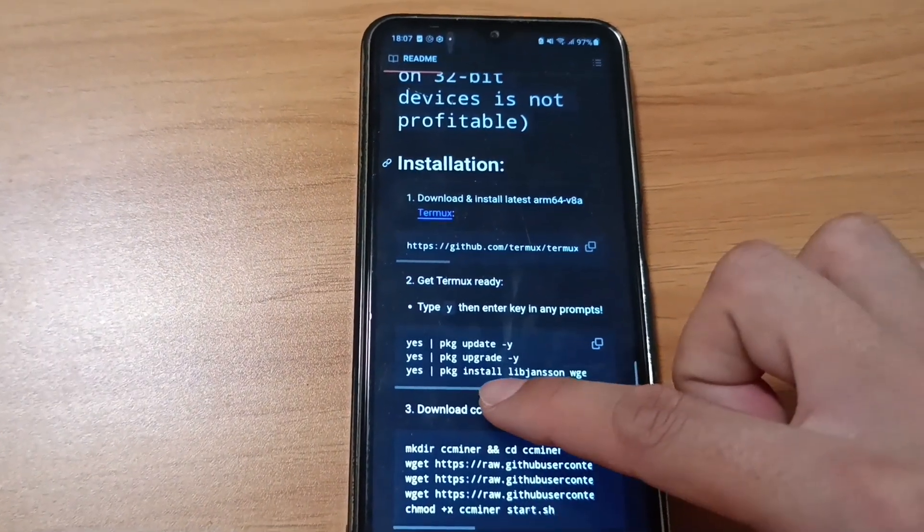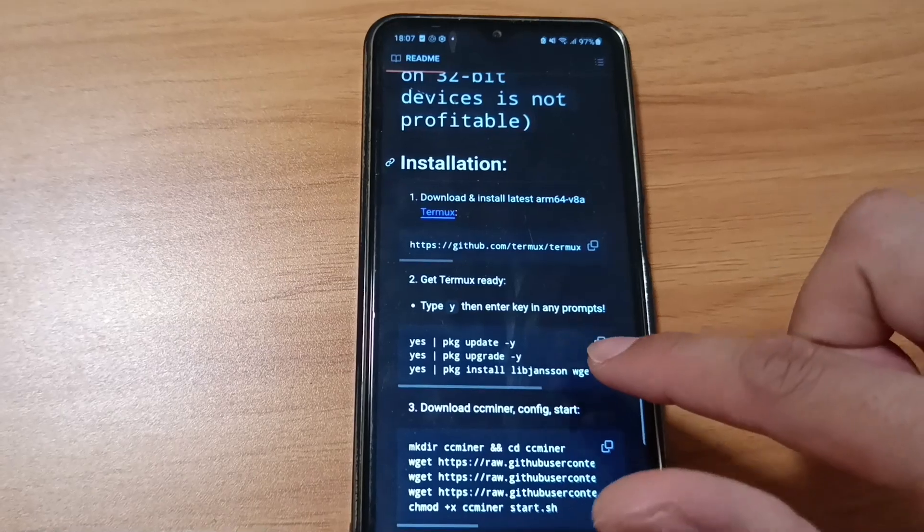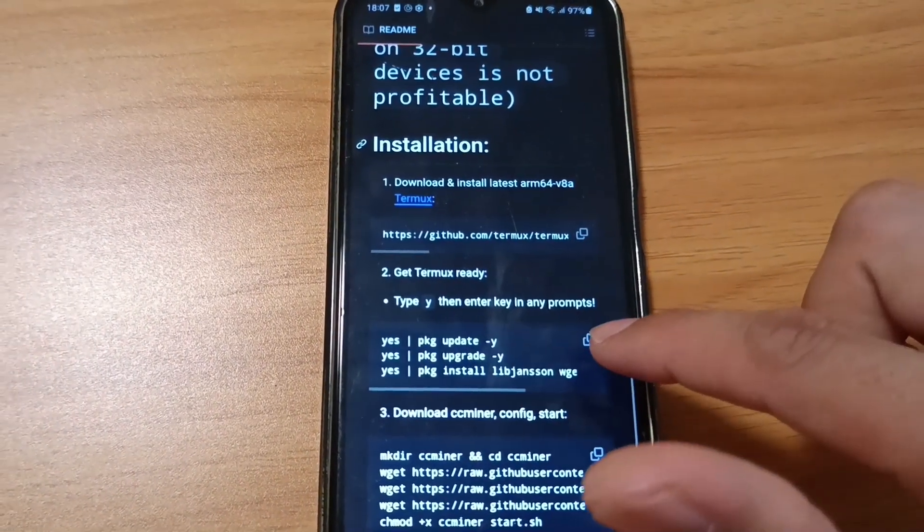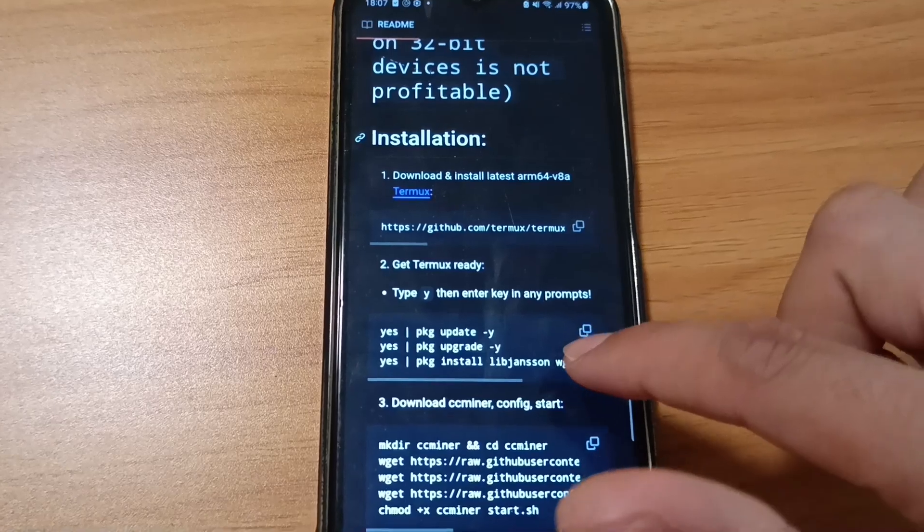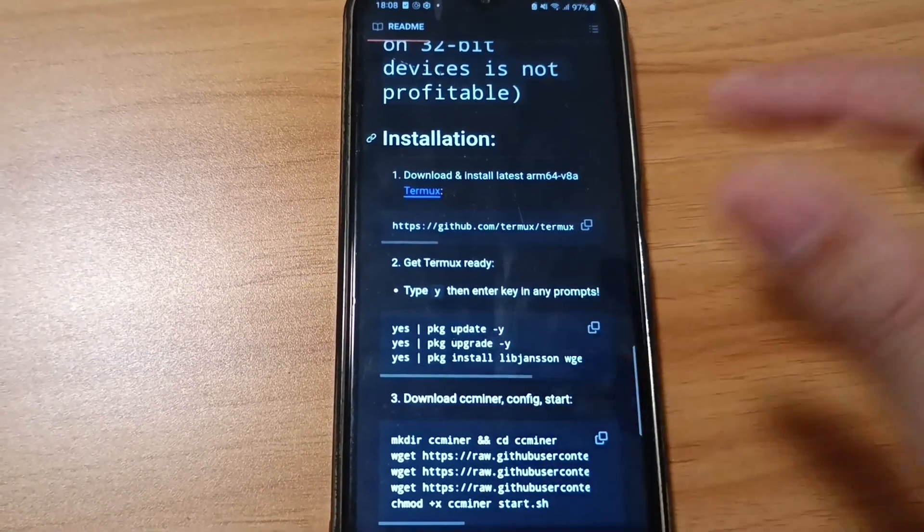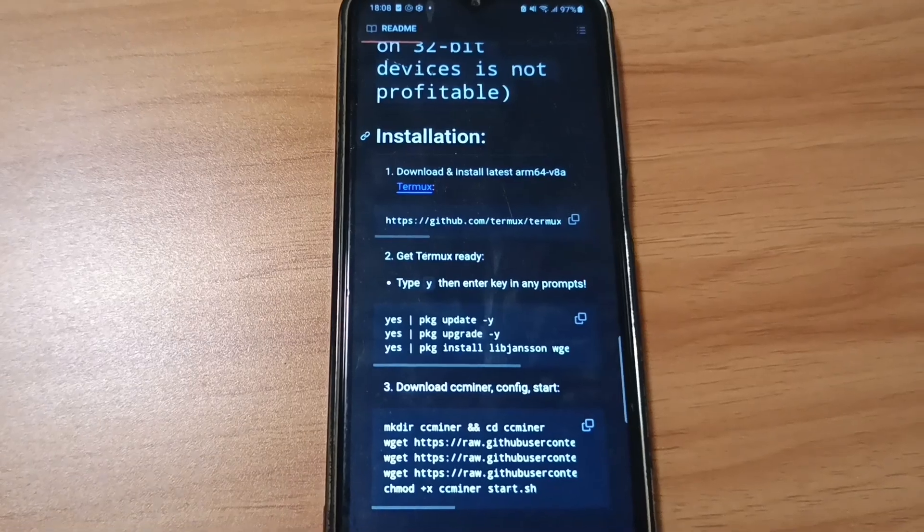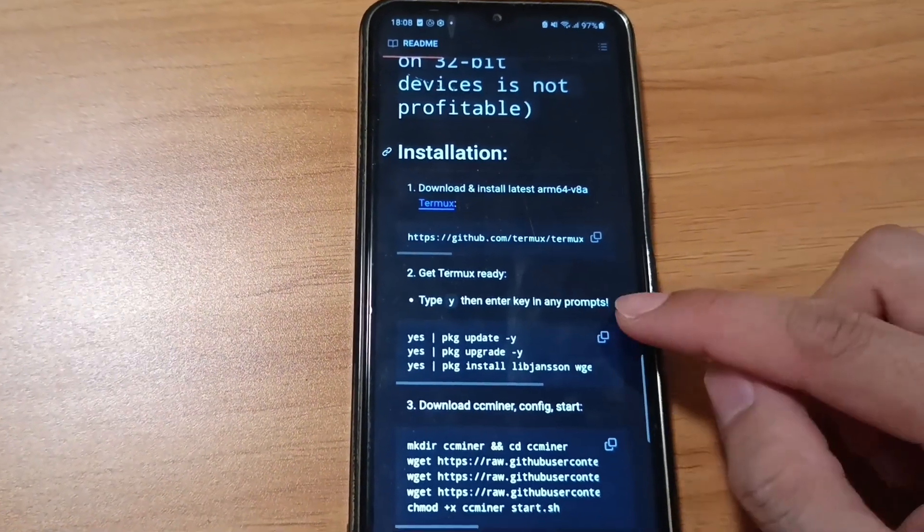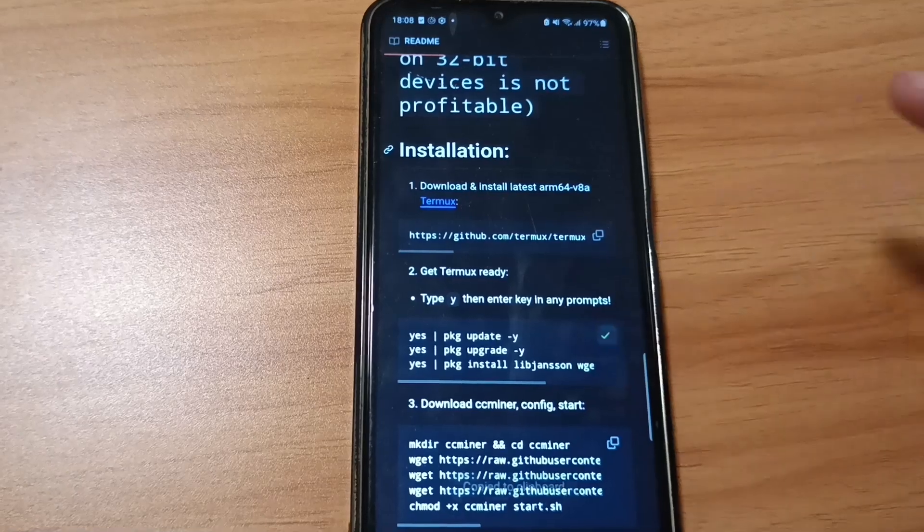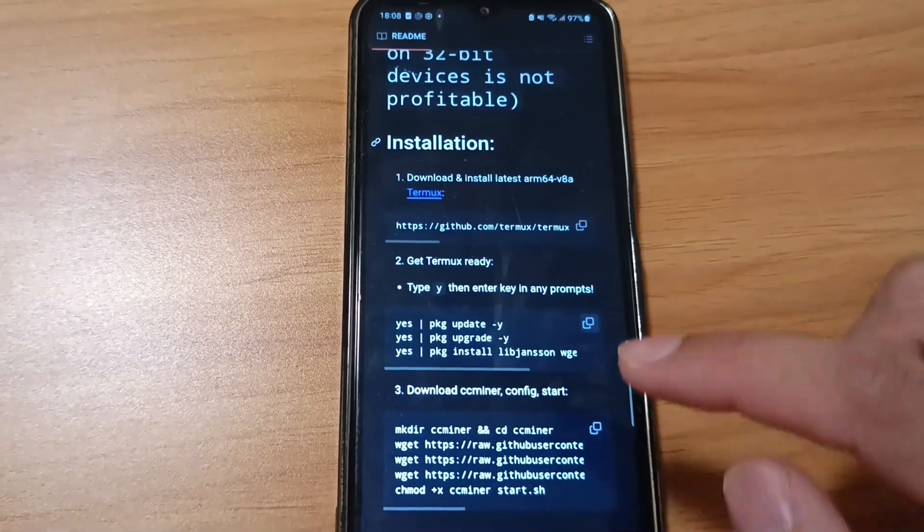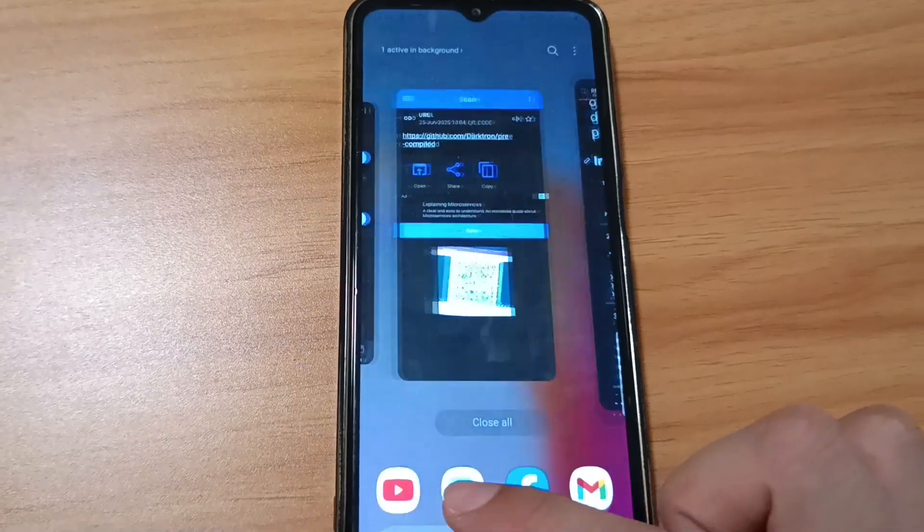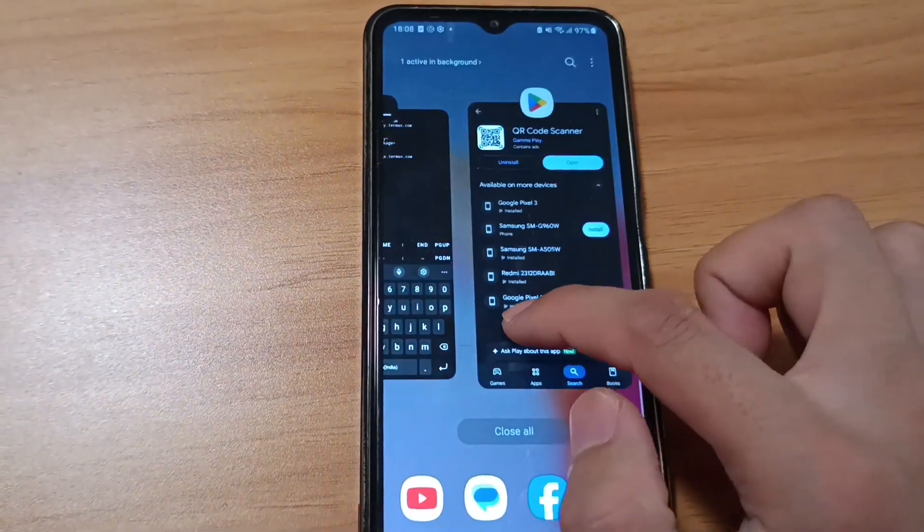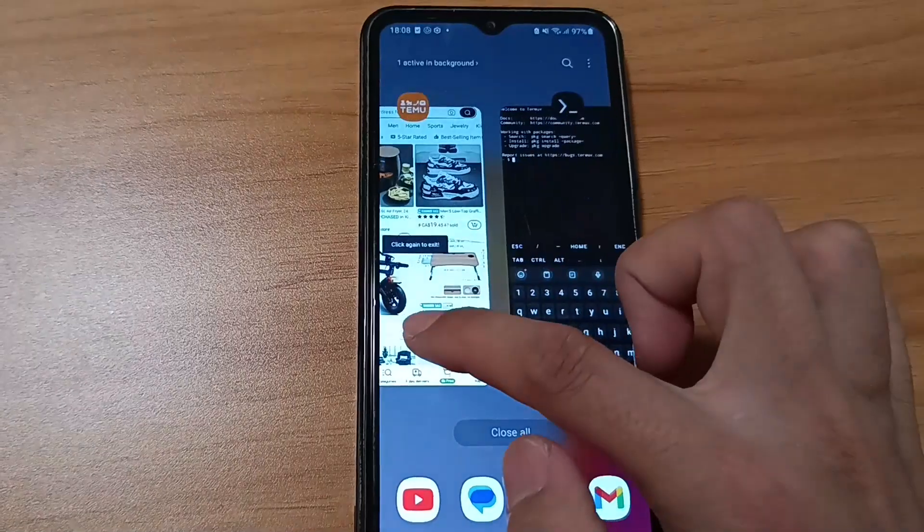For step 2, you need to copy this part. In order to copy, click this button to copy it, or you can select all and copy manually. Copy it, minimize the browser, and go to the Termux app that you opened.